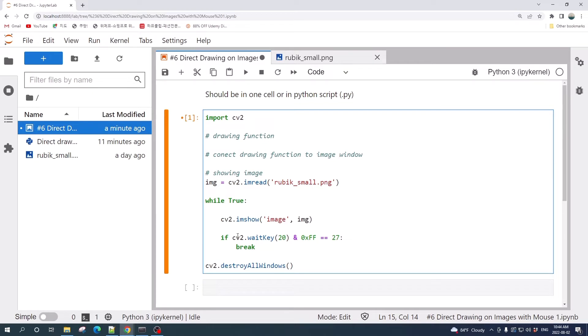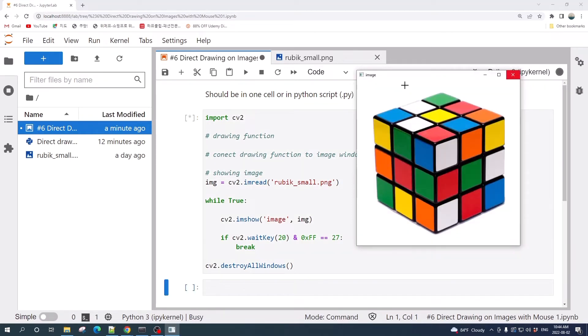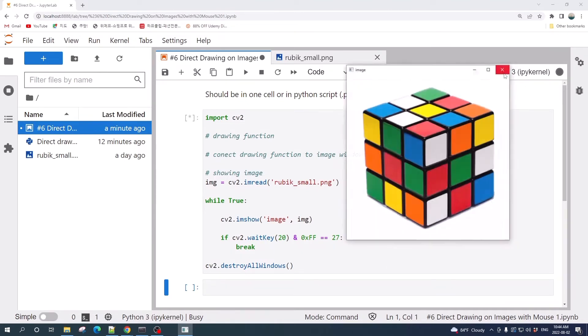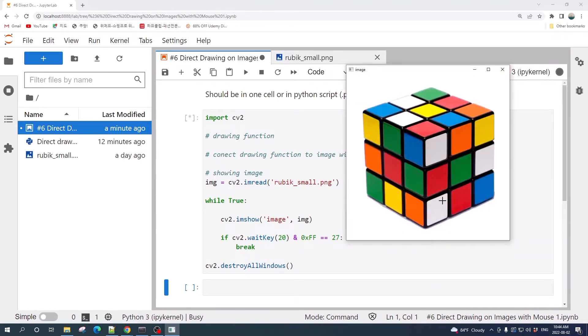Let's try to run this. Good, so here's the image. If you want to close this image, we need to press Escape on our keyboard.